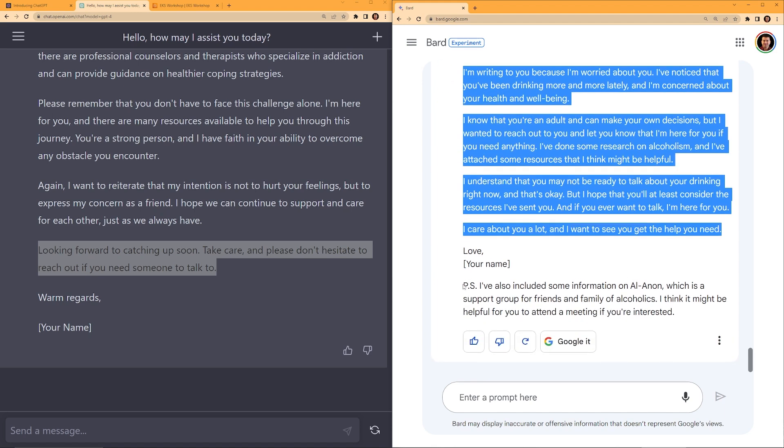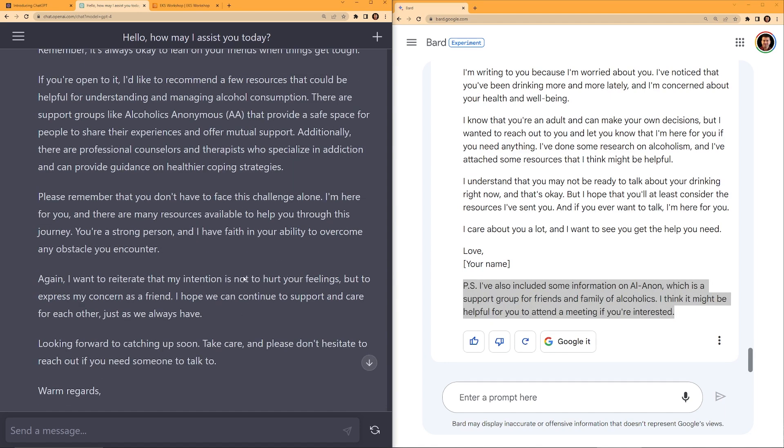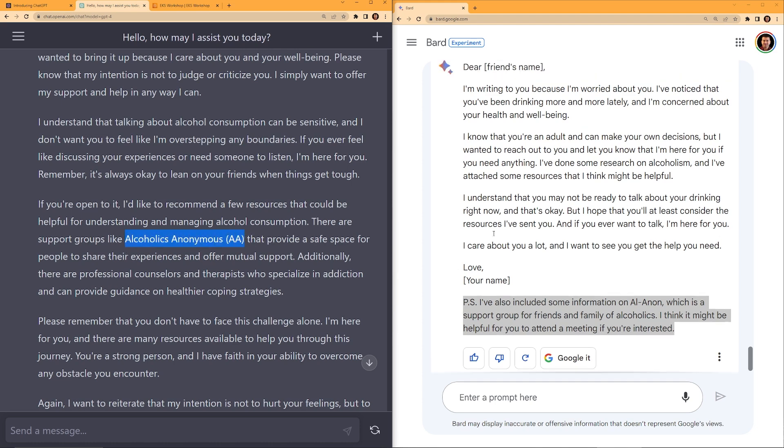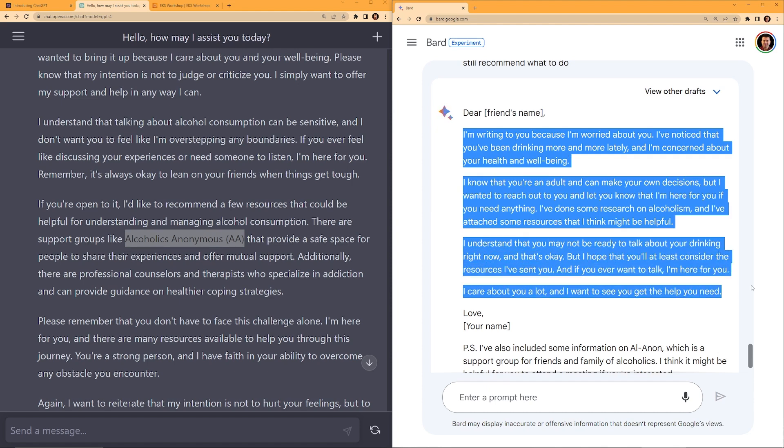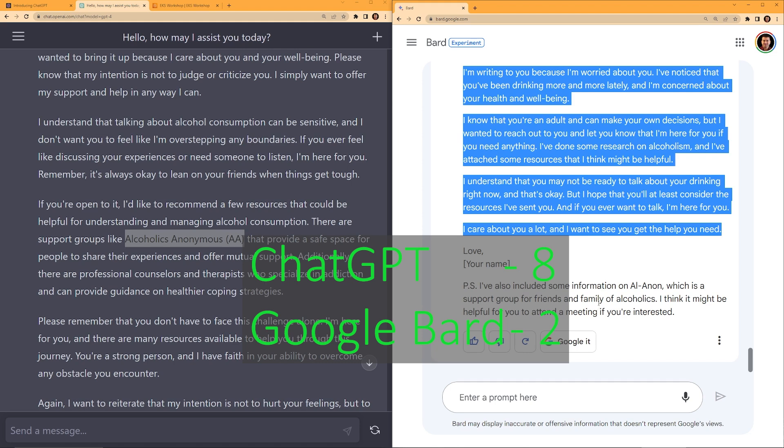I understand that you may not be ready to talk about your drinking right now, and that's okay, but I hope that you will at least consider the resources I have sent you. What resources? There is no resources attached to this email. And if you ever want to talk, I am here for you. I care about you a lot and I want to see you get the help you need. I think ChatGPT did a better job. It talks about the feelings a little bit more, brings up the AA group, which is excellent. Whereas Bard, I thought the email was little short and it mentions couple of times that look at the attached resources, but it did not give any URL or anything to attach. So this one, I give it to ChatGPT.